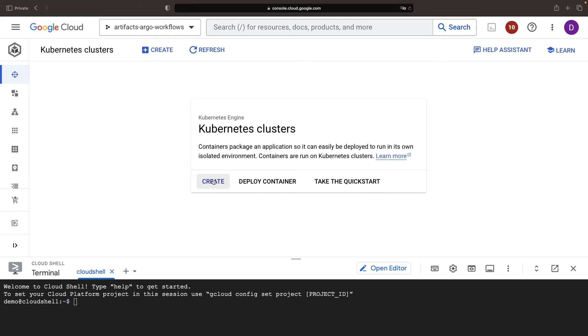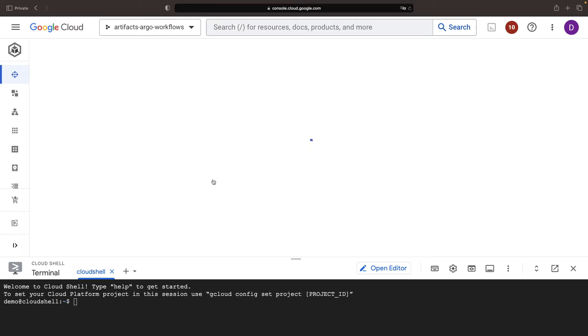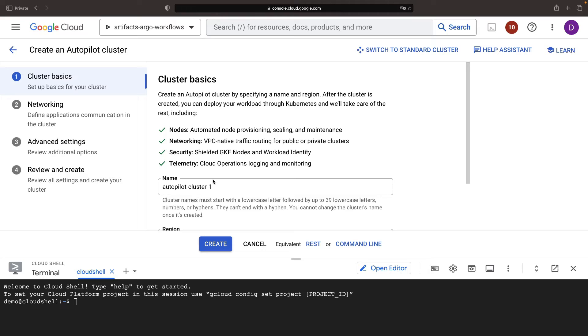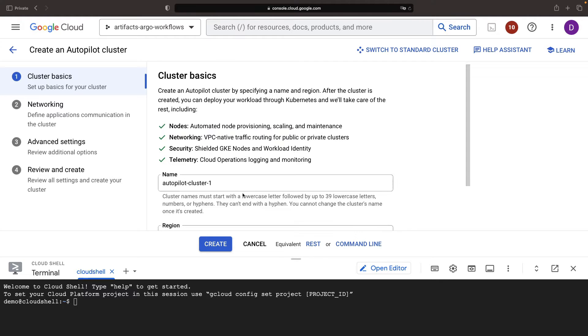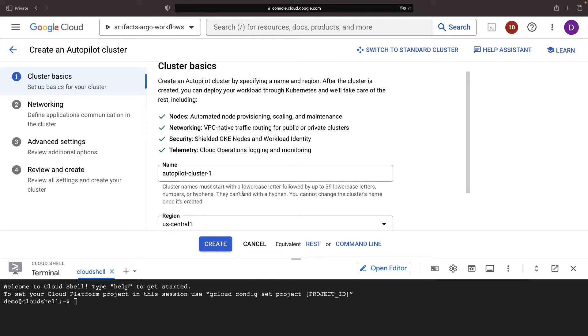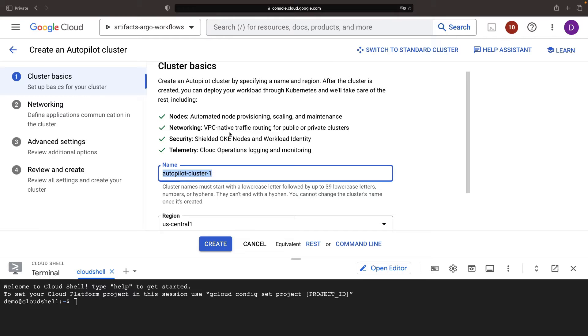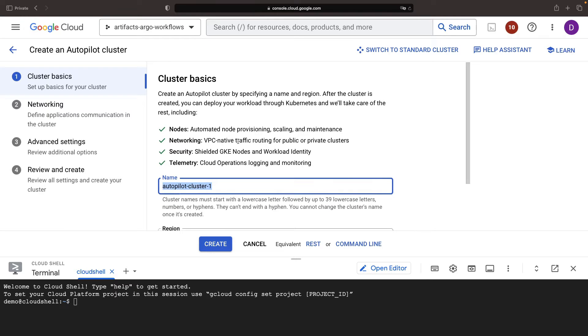You can easily follow along if you're starting from scratch, but even if you already have an Argo environment set up, you should still find this walkthrough beneficial. We'll opt for an Autopilot cluster in Google Kubernetes Engine, GKE, which will simplify our tasks. It will delegate the security, networking, and node pool management to Google Cloud.